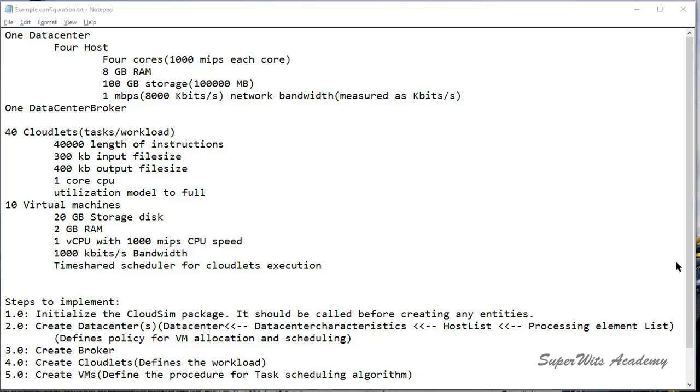Hello there. We are back with another video to discuss how to work around your own configurations for the CloudSim simulation.